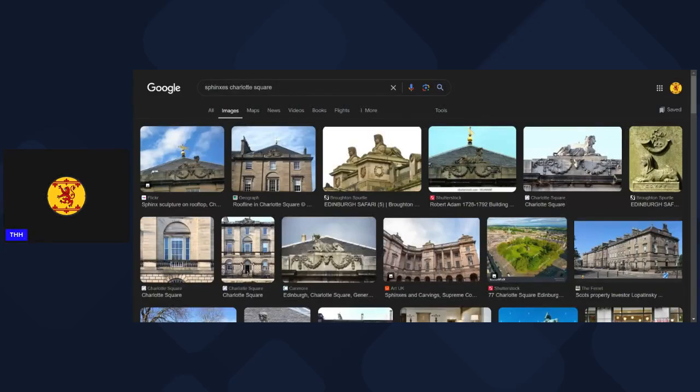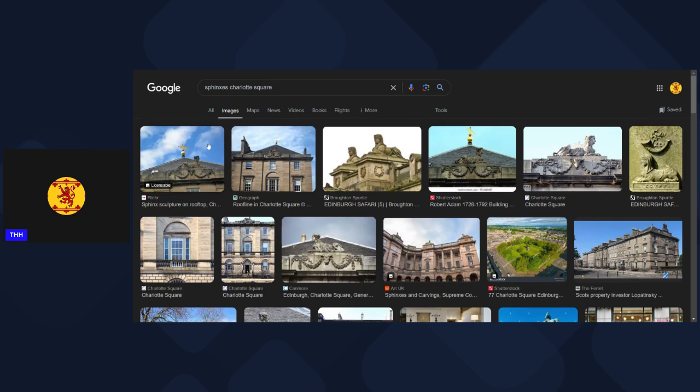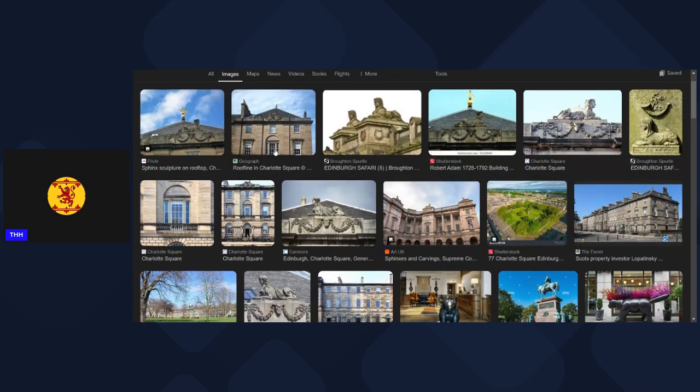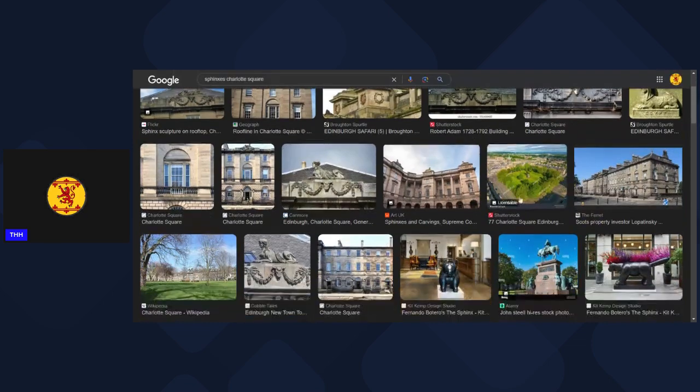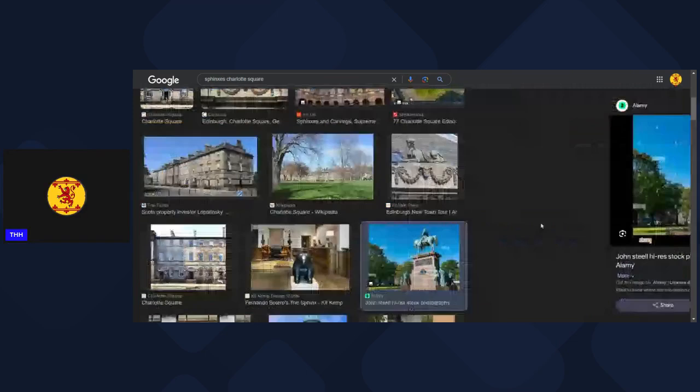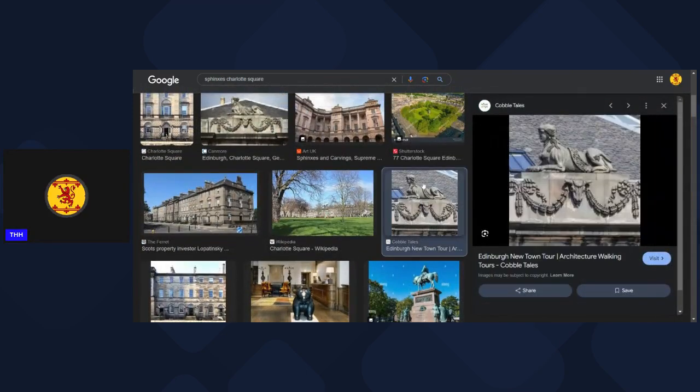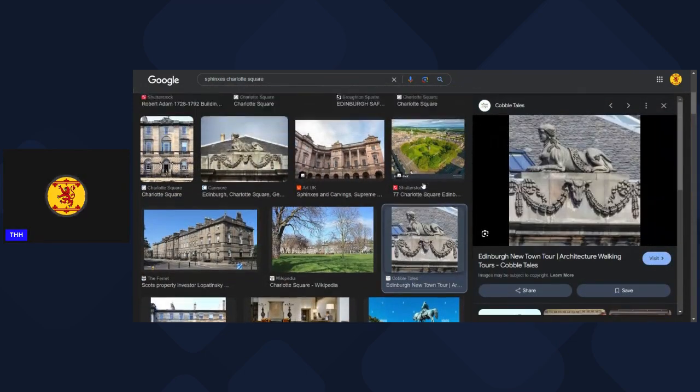Alright folks, how you doing? So here are the images of the sphinxes at Charlotte Square, just where you find the statue of Prince Albert. There he is, and look at that - that's very clearly the sphinx.